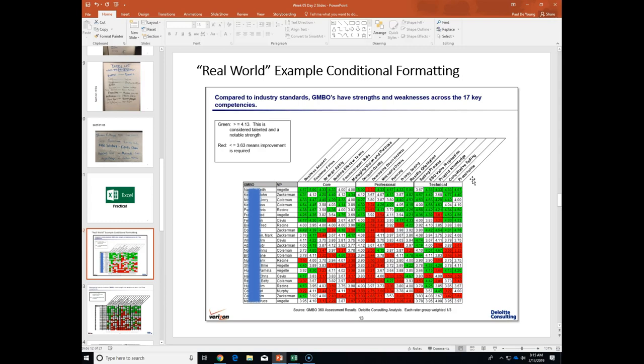We summarized that information — they were all rated on a scale of one to five. All the GMBOs — they call them gumbos — are the actual salespeople who were evaluated, and the VP was their boss. I fuzzed out the names because these are real people. Just by looking at this, what jumps out at you? Developing direct reports is bad for everybody — not a single positive mark there. And Bruce at the bottom doesn't have any positive marks either.